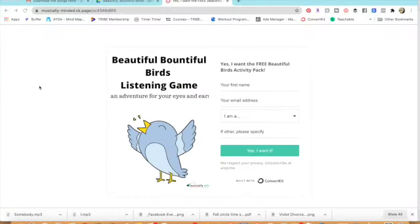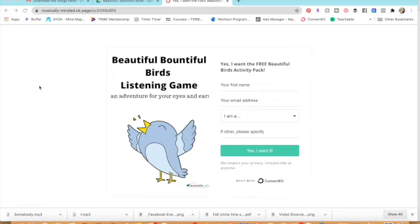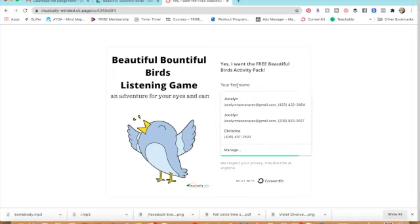Now many of you probably came to my email list because you saw something whether it would be on Facebook or Pinterest of some free activities that I was giving away. So you probably filled out something like this. So here I go, I'm going to fill it out so that you can see the whole process.